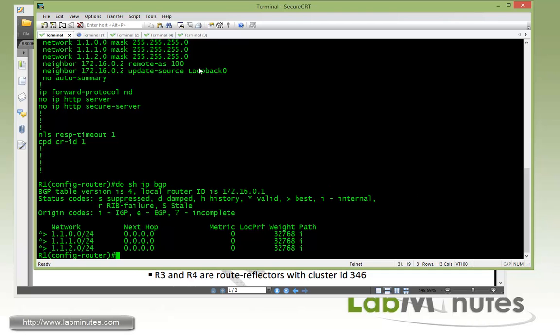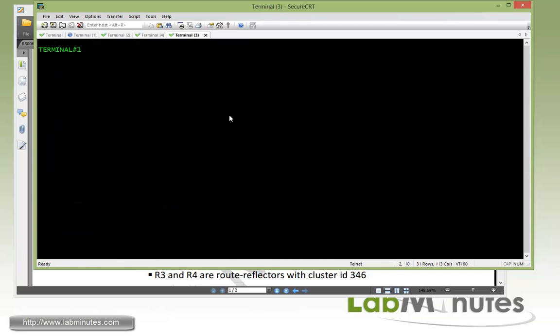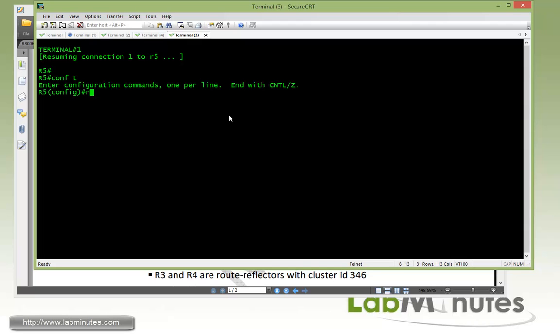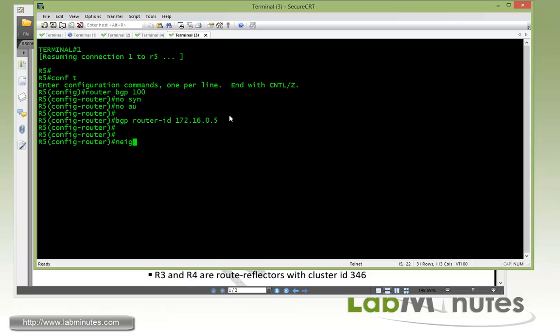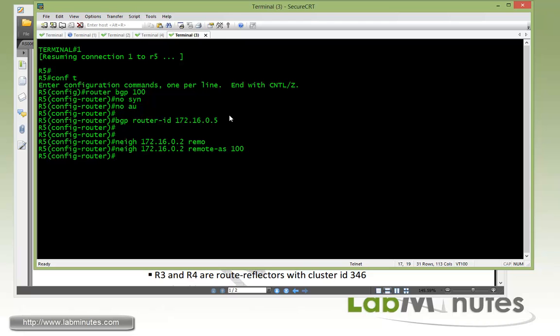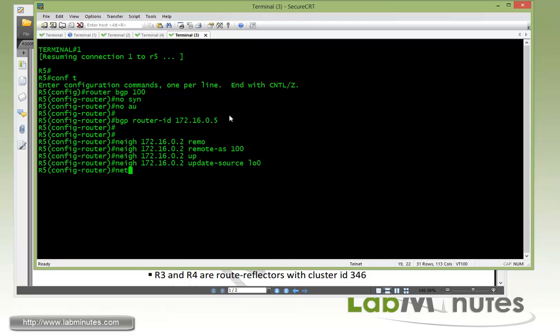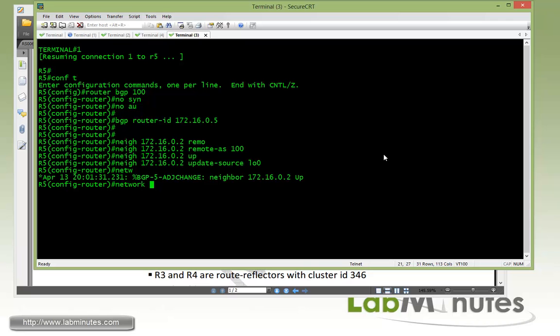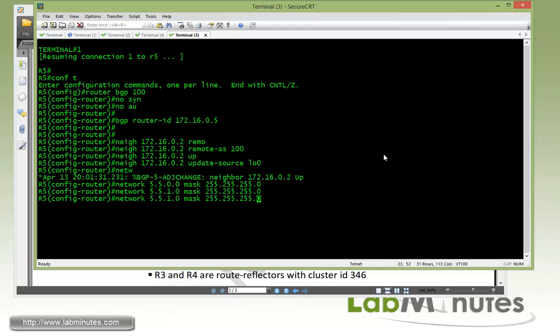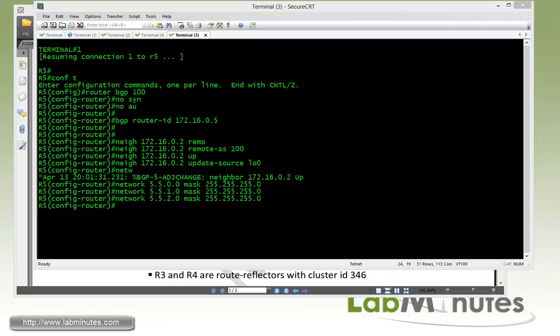Now let's hop over to R5, router BGP 100, no sync, no auto. It's almost become your second nature as soon as you get under the router BGP to do those commands. And then you do BGP router ID 172.16.0.5 neighbor 172.16.0.2 remote AS 100, update source loopback 0 and then have to advertise R5 loopback 10 through 12. That would be 172.25.5.0 mask 255.255.255.0 and then 172.25.5.10 and then 172.25.5.20. Give it a second.